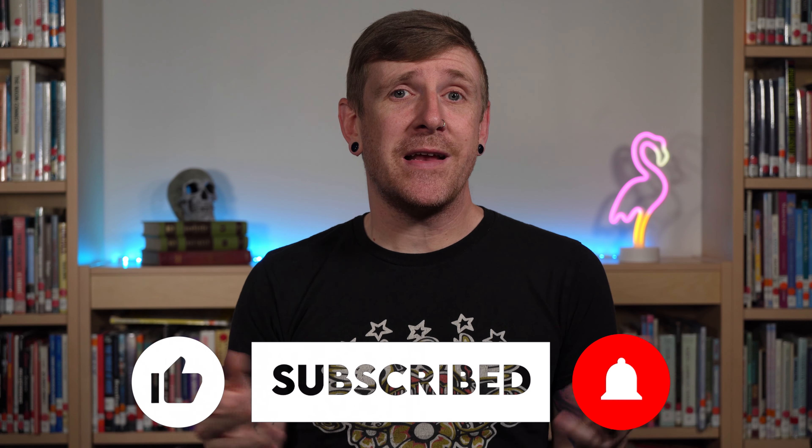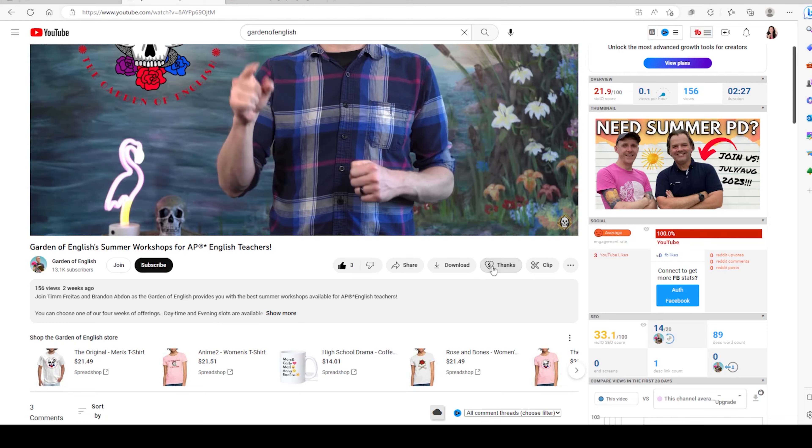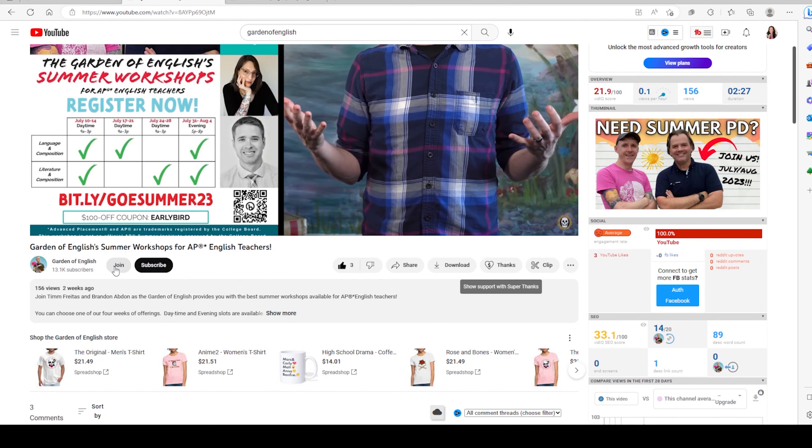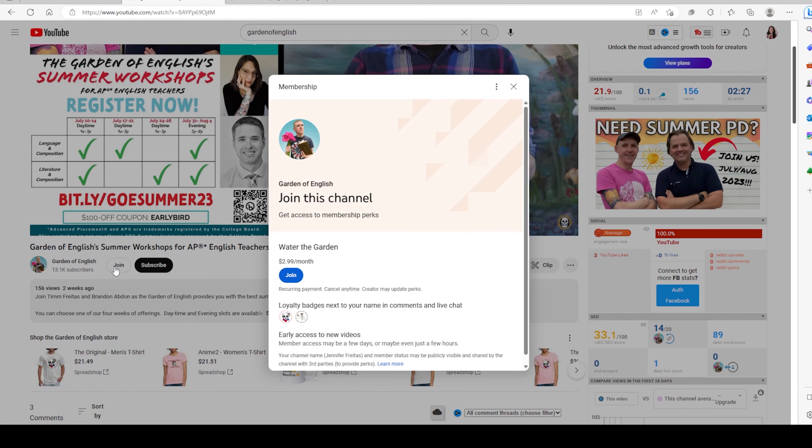Before you actually click on those description links, make sure you click on the thumbs up button, the subscribe button, the super thanks button, and maybe even the channel membership button. Doing any of those things will help push the Garden of English's content out further into the digital world of YouTube, and it will help other students access really strong writing tips.